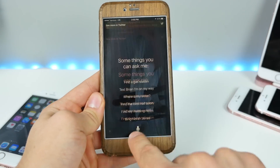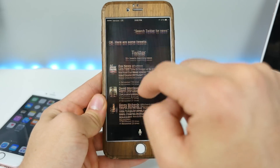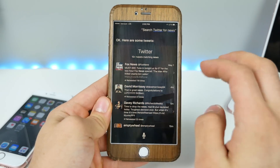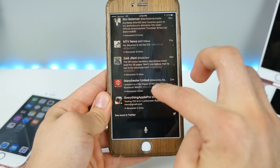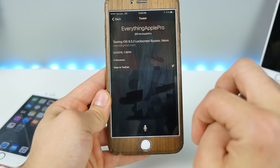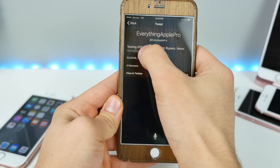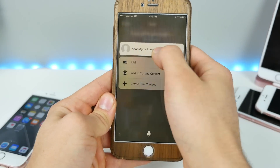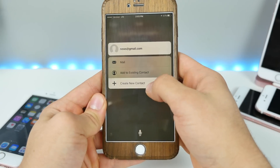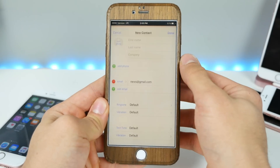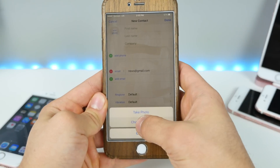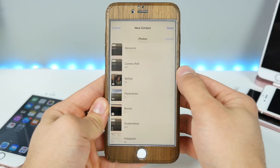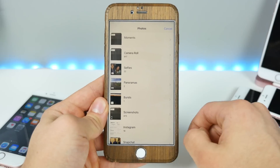Kill it right away. We're going to go back up to the recent Siri conversation and jump into this tweet right here. Boom — create new contact, choose photo, and you're in the photos.